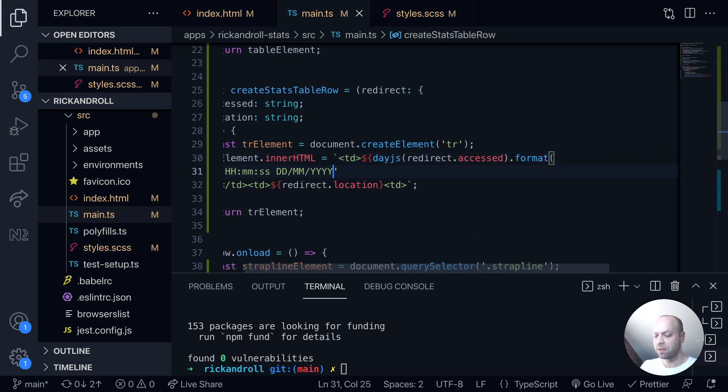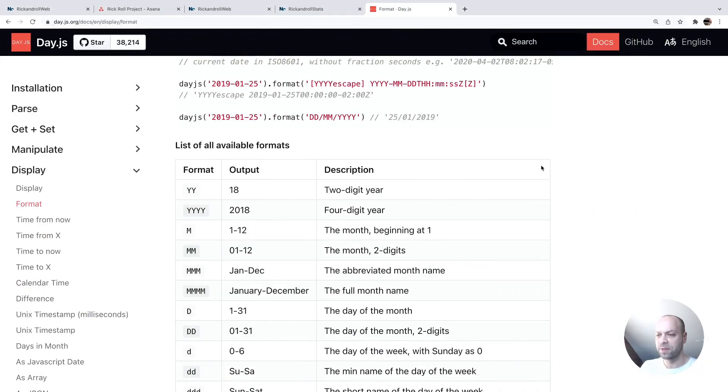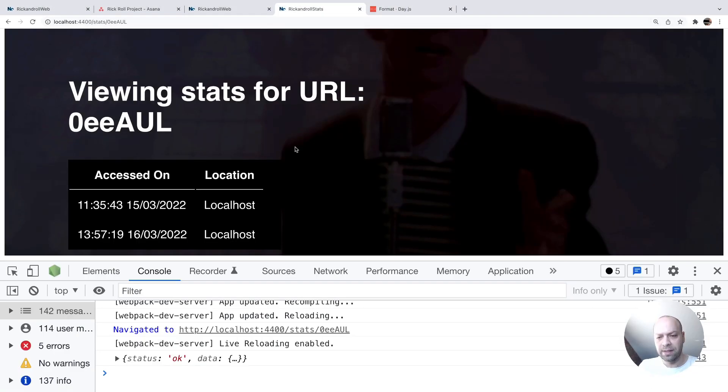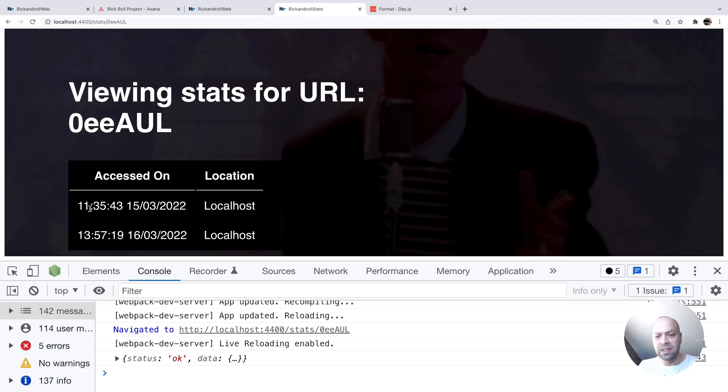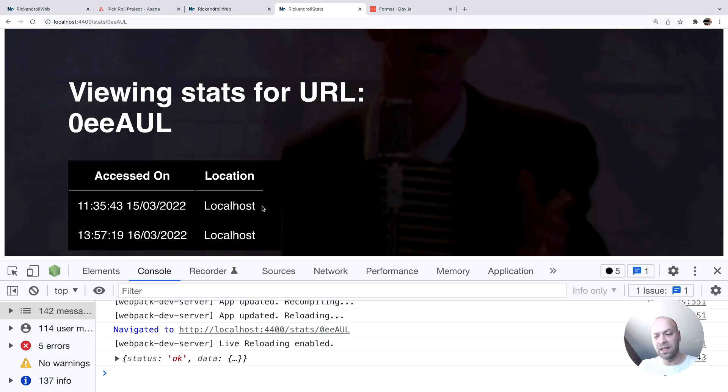If you save that and then go back over to the app you can see here now we're getting the date presented to us in the format that I've just specified. We've got the time in 24 hours with the exact seconds but also the date and we've still got our location in there as well.